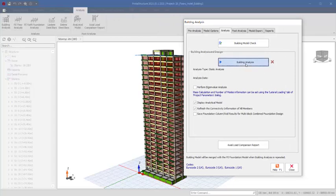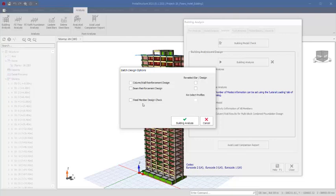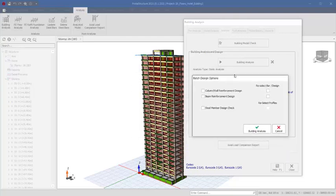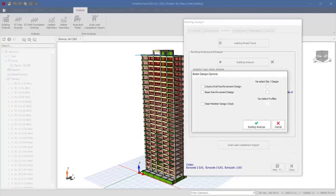For a structure of this kind, do not check both the 'analyze' and 'design' provisions together. If you check both, it is going to analyze and also design at the same time. You don't have to check those two provisions — you just have to click on 'building analysis' only.